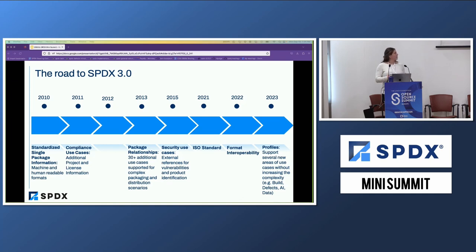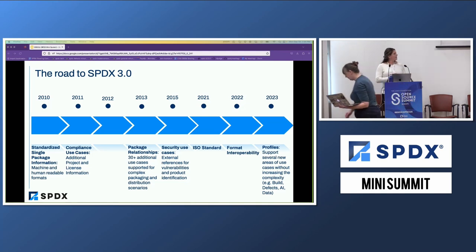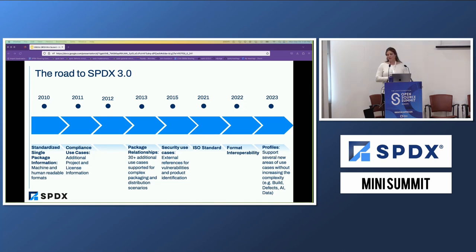SPDX started, as many of you are aware, focused on license compliance, but we've grown to meet the needs of the changing industry. We have a strong community. We listen to and collaborate with that community to evolve and meet the use cases they ask for. This started as early as 2015 when there was desire to communicate security information in SBOMs, continuing all the way to 3.0. Another milestone: in 2021, SPDX became an official ISO standard — internationally recognized — for the 2.2 release.